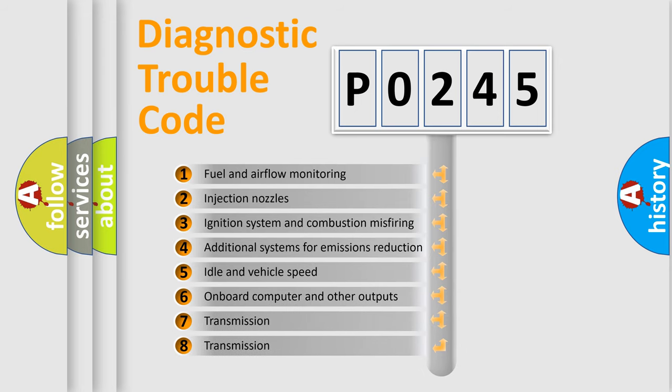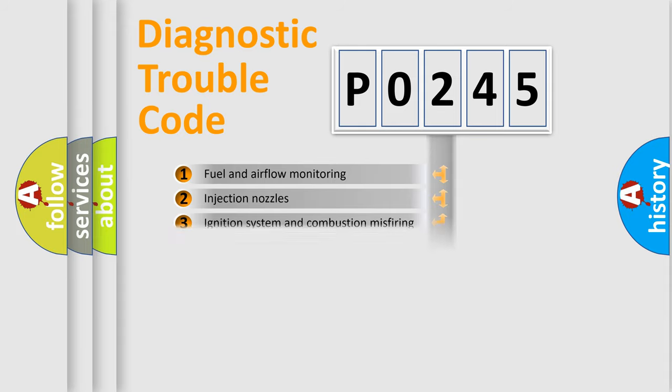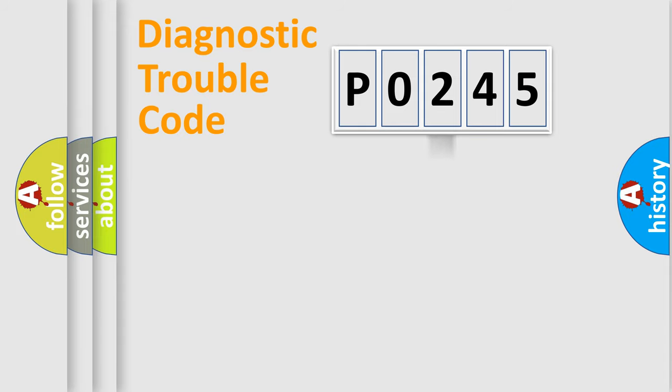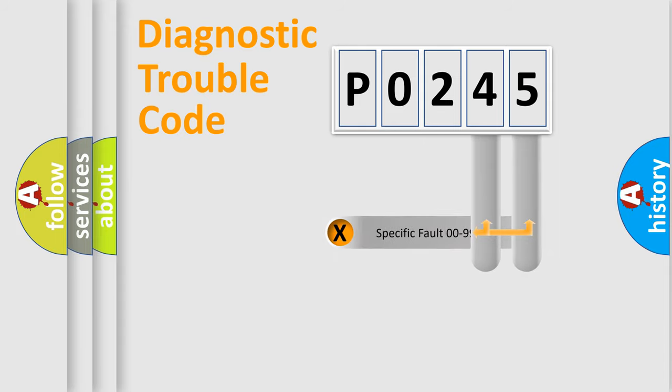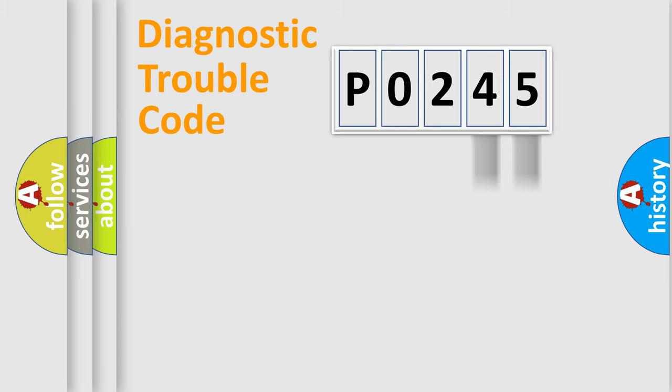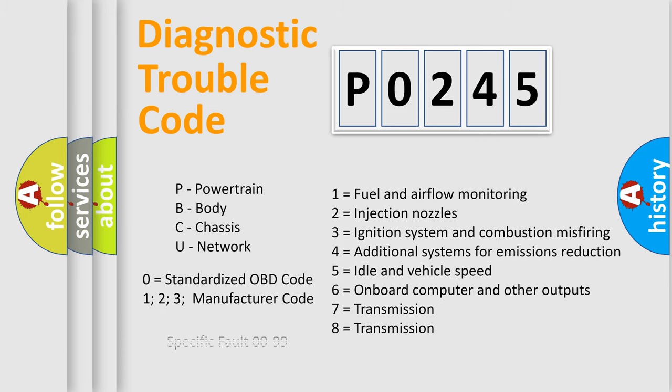The distribution shown is valid only for the standardized DTC code. Only the last two characters define the specific fault of the group. Such a division is valid only if the second character code is expressed by the number zero.